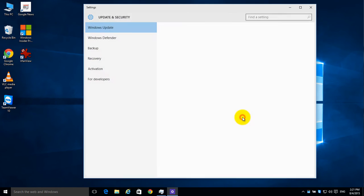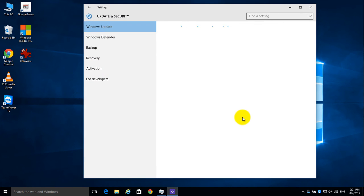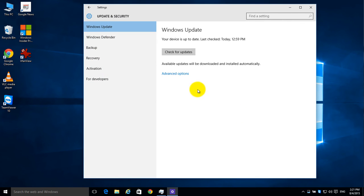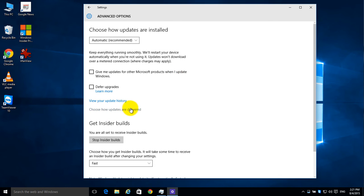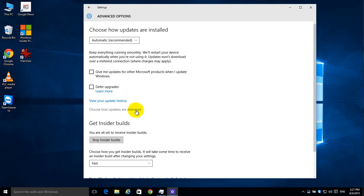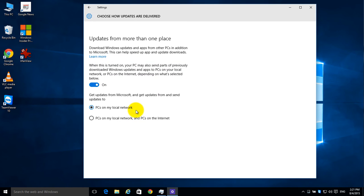Then you click on Update and Security, then you're going to click on Advanced Options, and down here you're going to see it says Choose How Updates Are Delivered. You click on that.